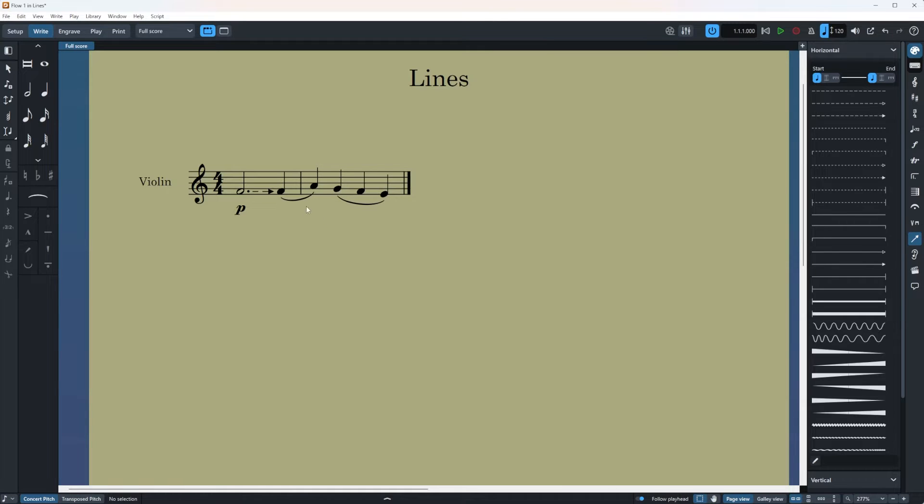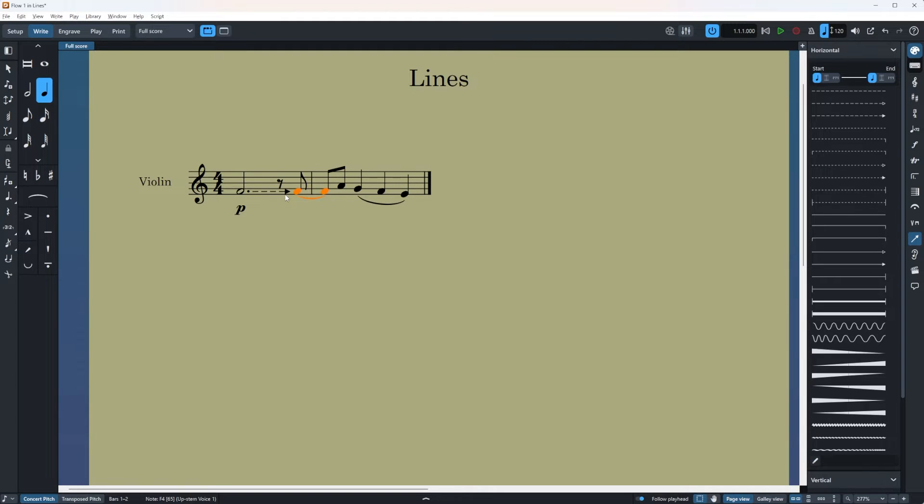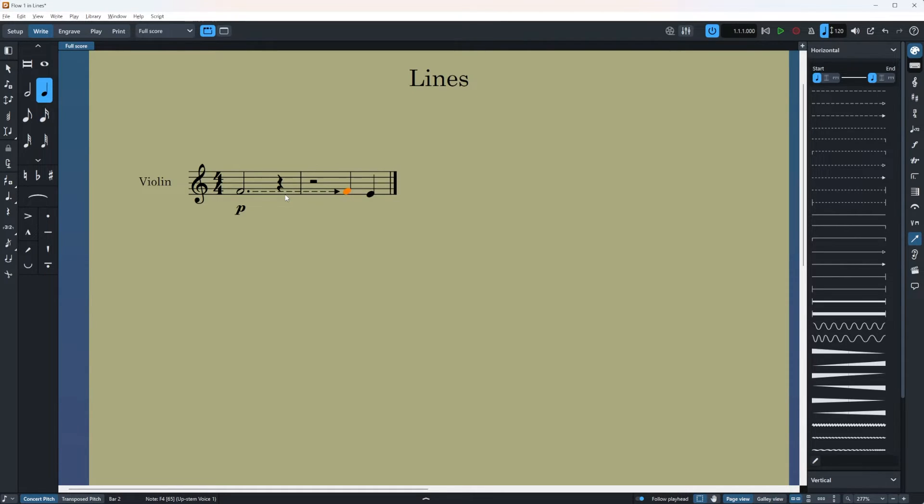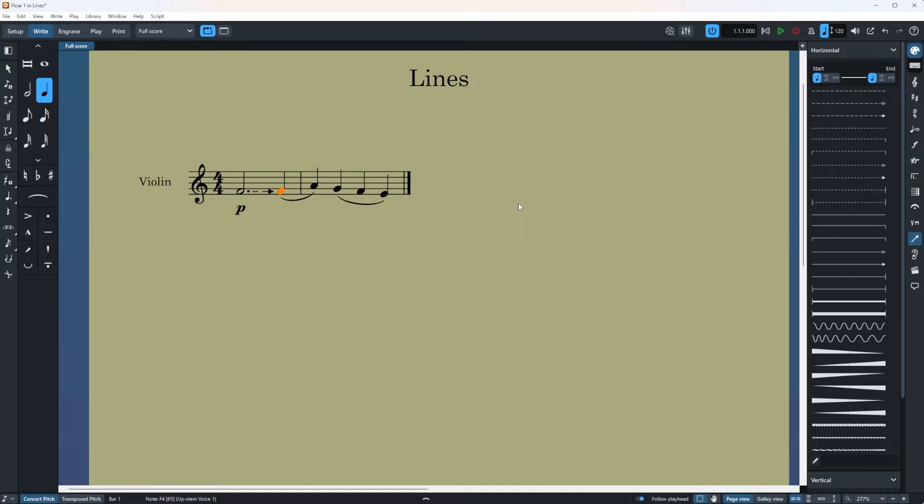And the good thing about Dorico with these lines is that if you move your note the line is going to move itself as well. And now let's start with another option.